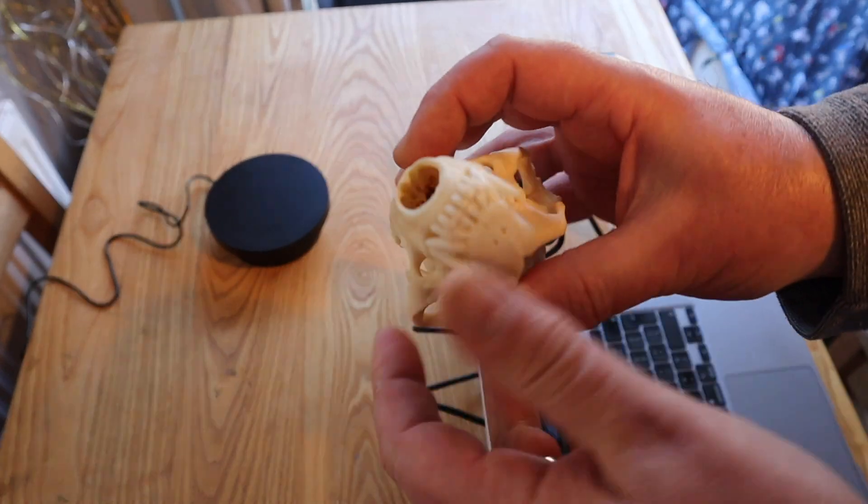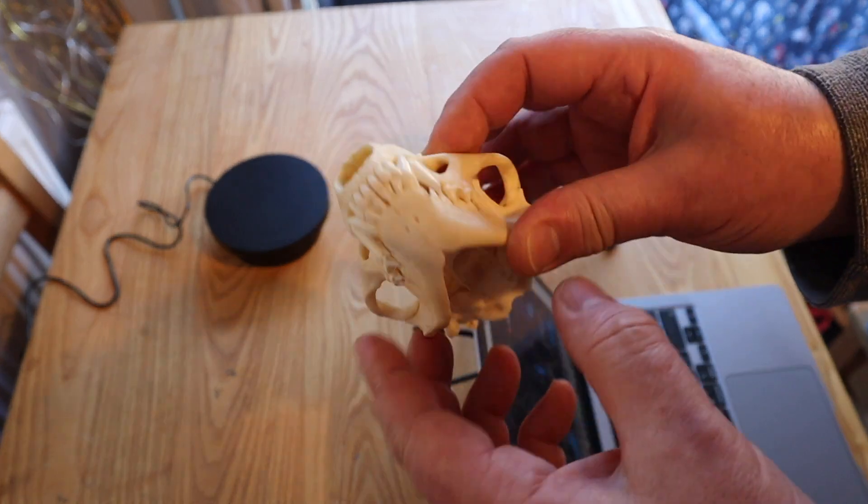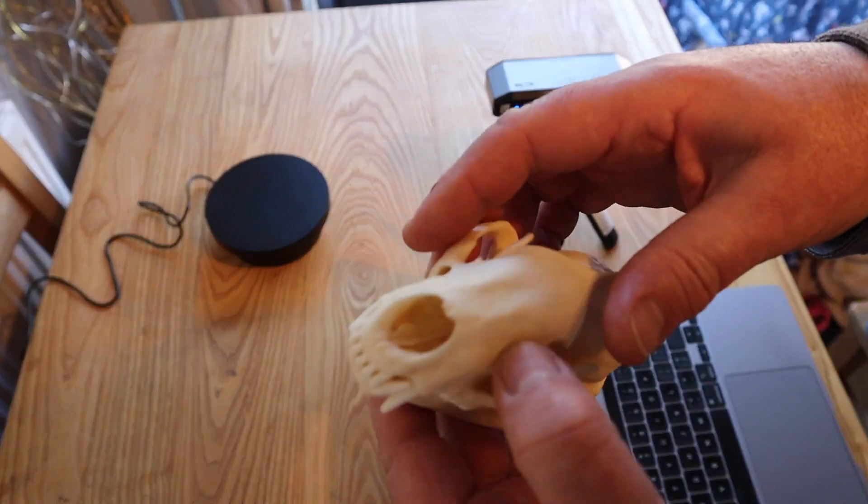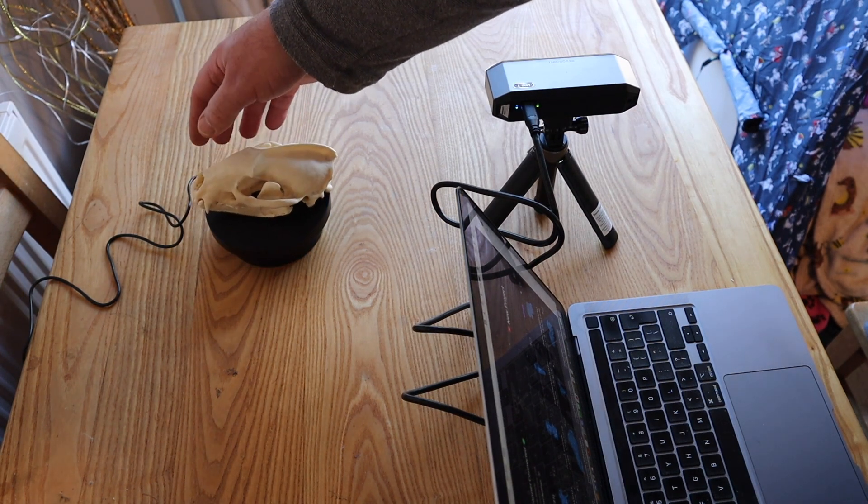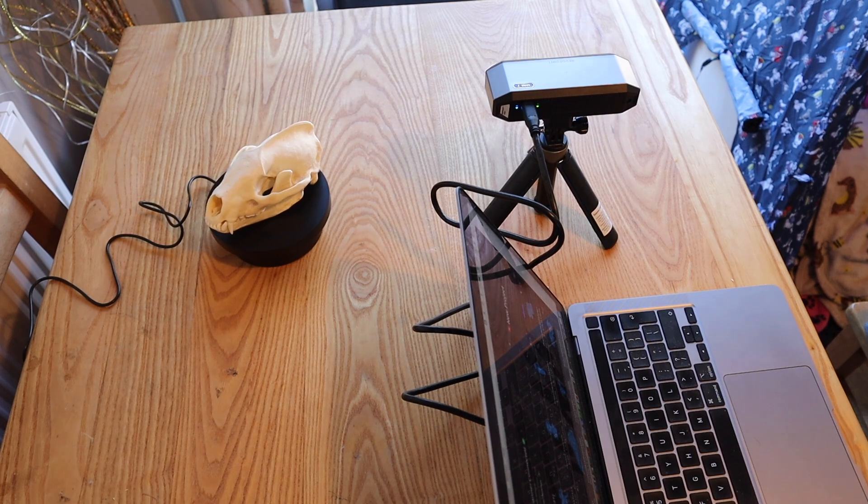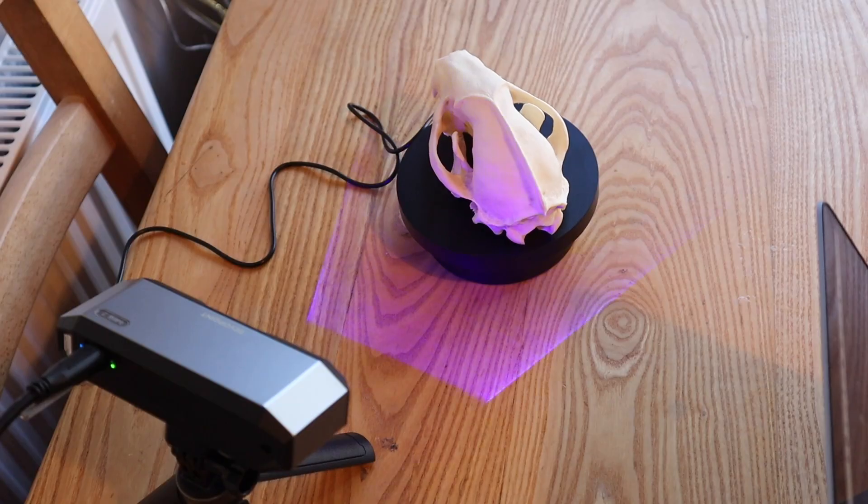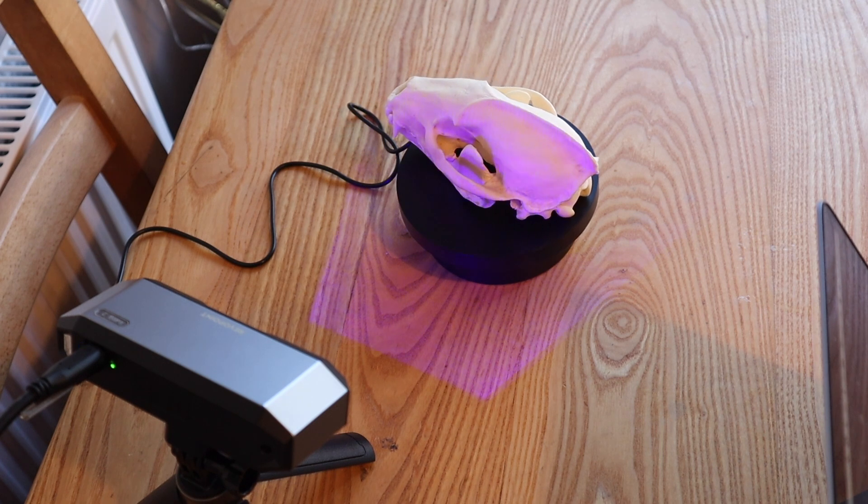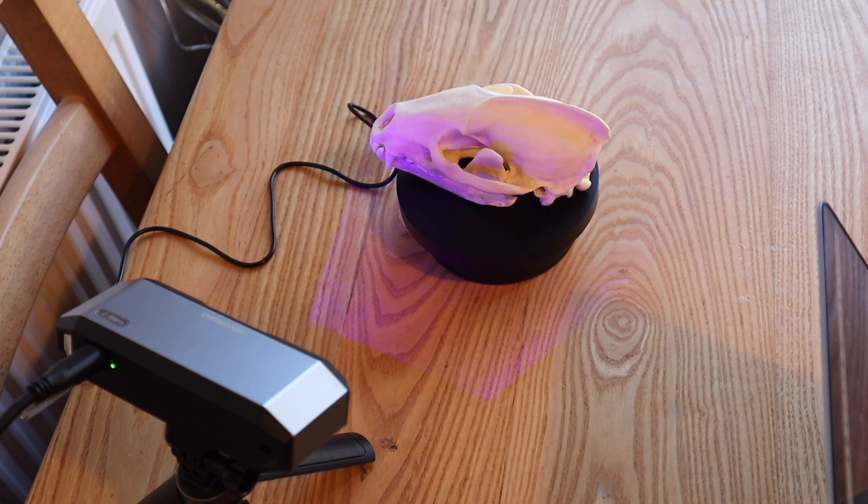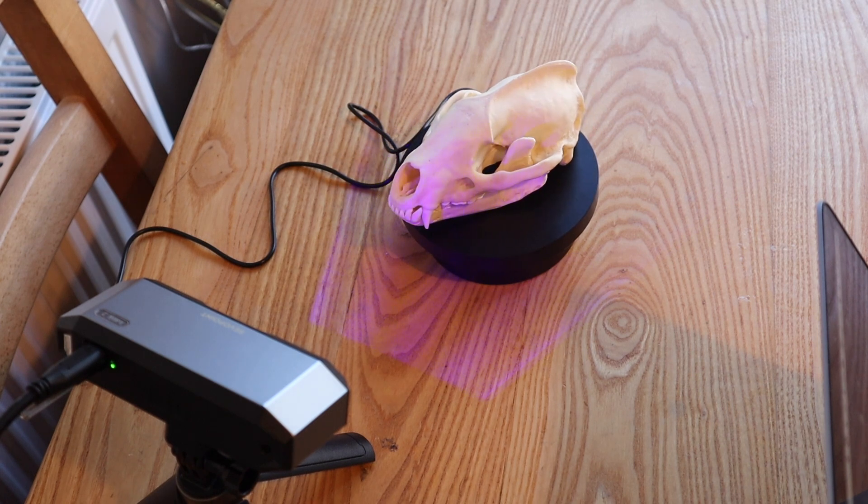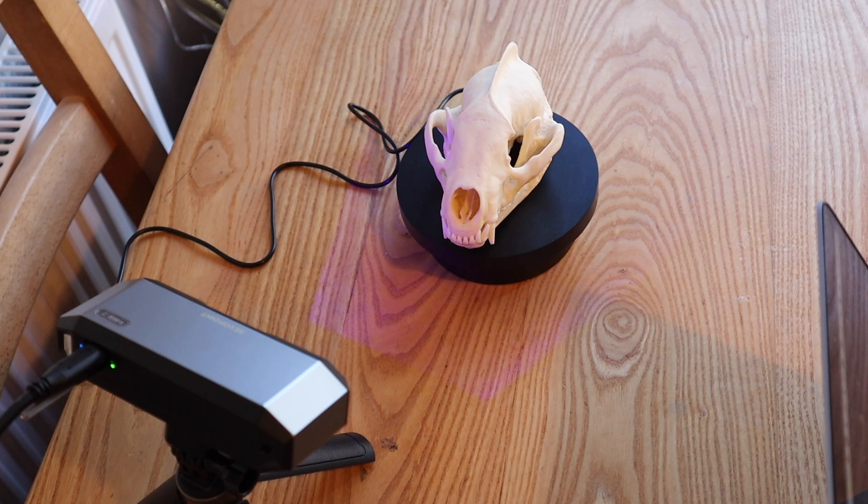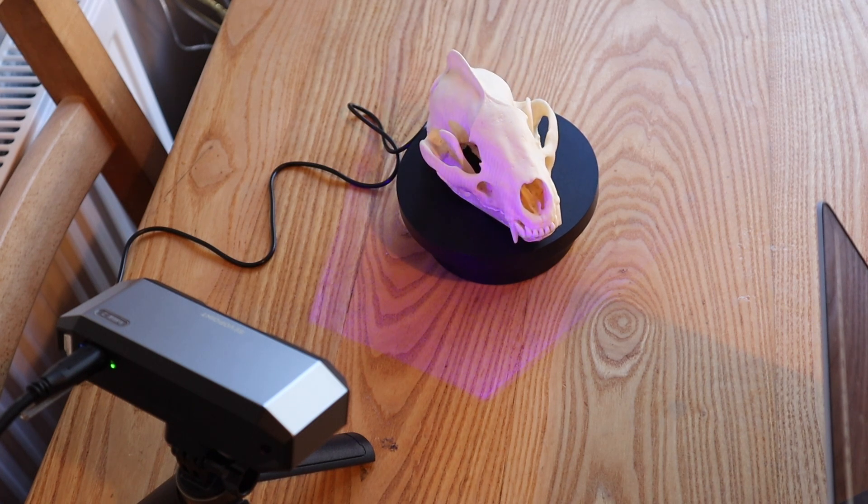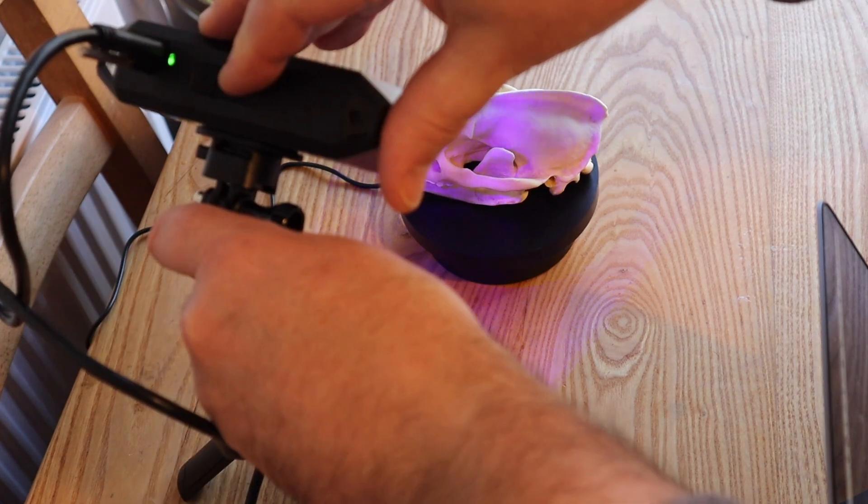I'm going to start by scanning this European Badger skull. This is a real skull, so it really has got masses of detail. We're going to do it on the turntable. I find turntable scanning works best for these sort of high-detail small object scanners. RevoScan software shows you how close you need to be to the subject, and this scanner is very good in that it's got a very wide operating depth, which makes scanning elongated objects like this very simple.